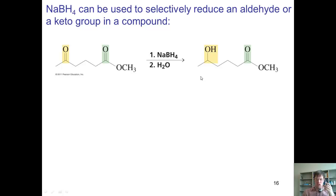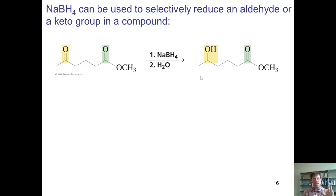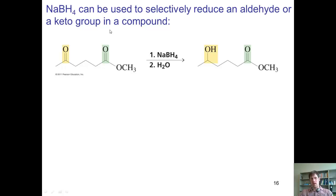Because sodium borohydride is strong enough to reduce ketones and aldehydes but too weak to touch esters or carboxylic acids, you can use sodium borohydride to selectively reduce an aldehyde or ketone group in a compound that also contains an ester. Sodium borohydride will not touch the ester — it's not strong enough. But it will reduce the ketone to an alcohol. So with a compound having both an ester and a ketone, treatment with sodium borohydride followed by water or acid quench gives a product in which only the ketone has been reduced and the ester is left untouched.